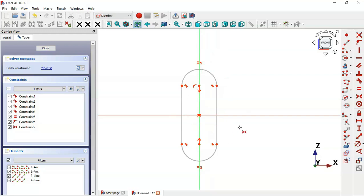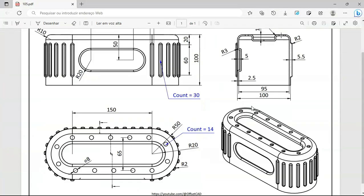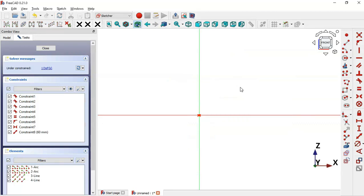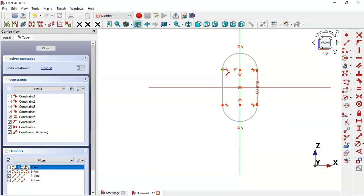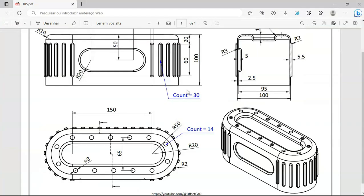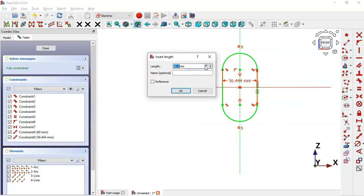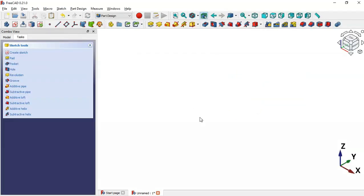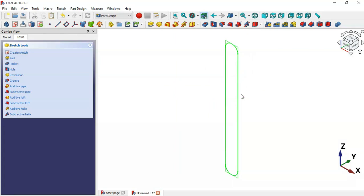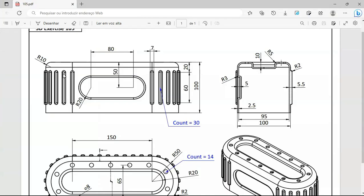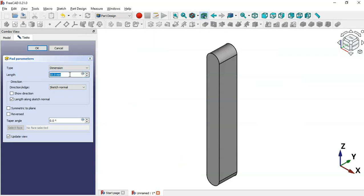Now set the size of this slot. Select the Constrain Distance tool and click on this vertical line — set a range of 60. Set 60 and press Enter. Now zoom out, select these two points, and set a length of 7. Set 7 and press Enter. Leave the sketch twice and press Home. Create the extrusion by selecting Pad — the length here will be 5.5 minus 2.5, which equals 3 millimeters.